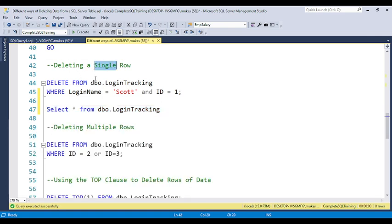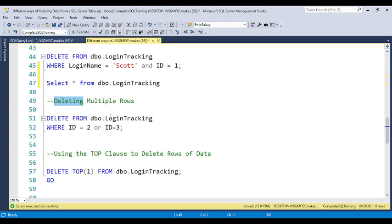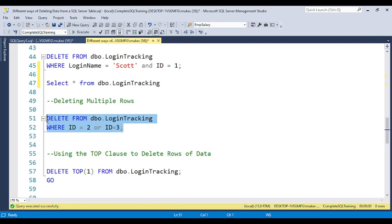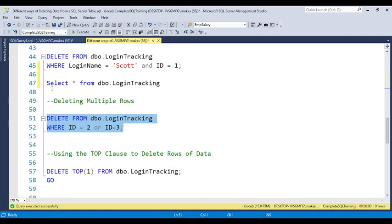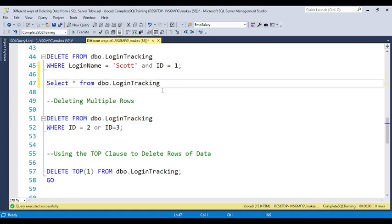The second way is deleting multiple rows. You need to use the OR clause or multiple conditions — for example, WHERE id = 2 OR city = 'something'. You can see two rows affected here, so two rows got removed from the table.